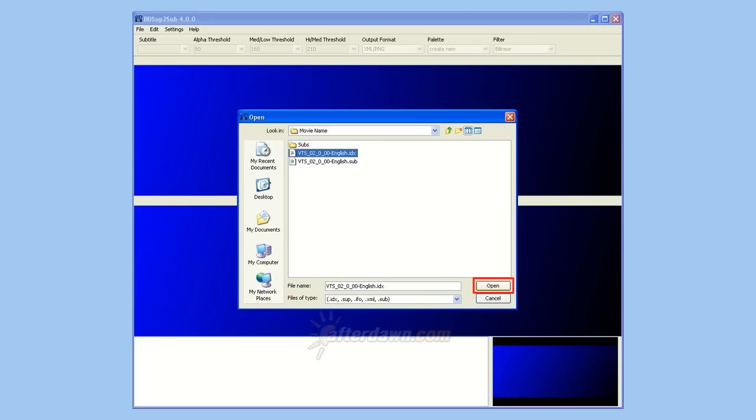BDSup to Sub will now scan your file. You will be notified if there are any potential problems with it. We will look at those problems in just a minute.